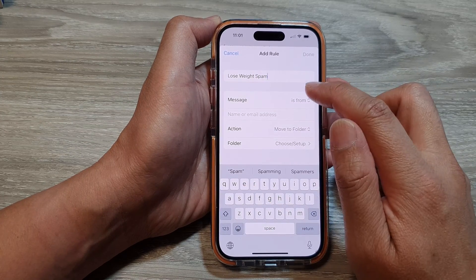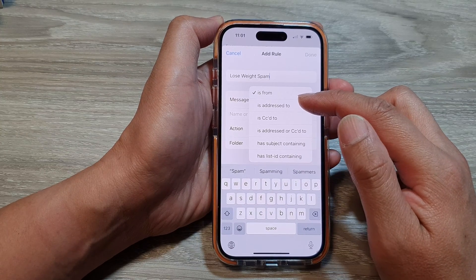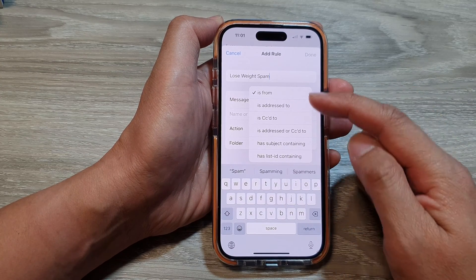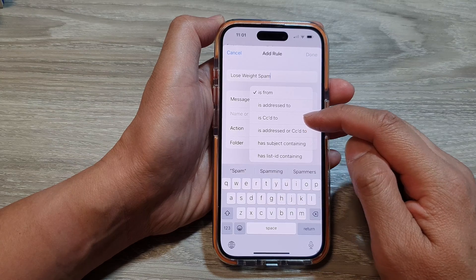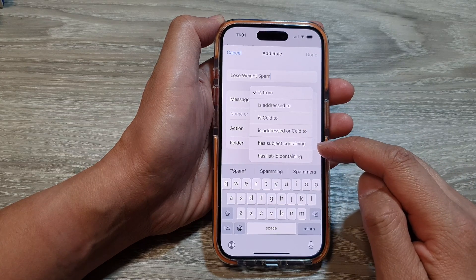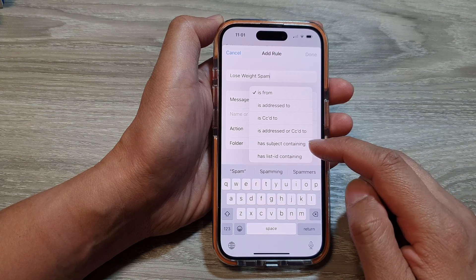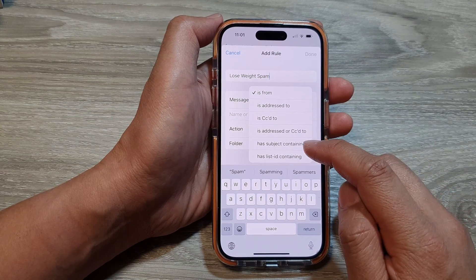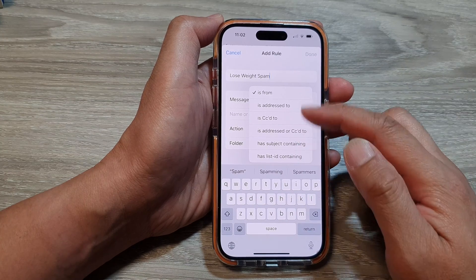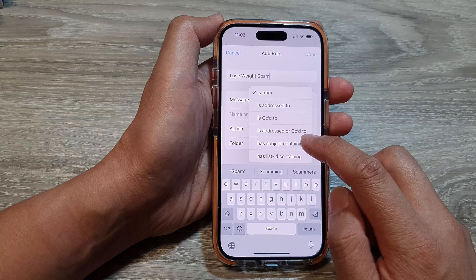And then we go down to message. And here, there are a number of different options that you could choose: is from, is address to, is CC to, is address or CC to, has subject containing, or has list ID containing. So in my example, I'm going to choose 'has subject containing'. You can choose any rules that you like to use.